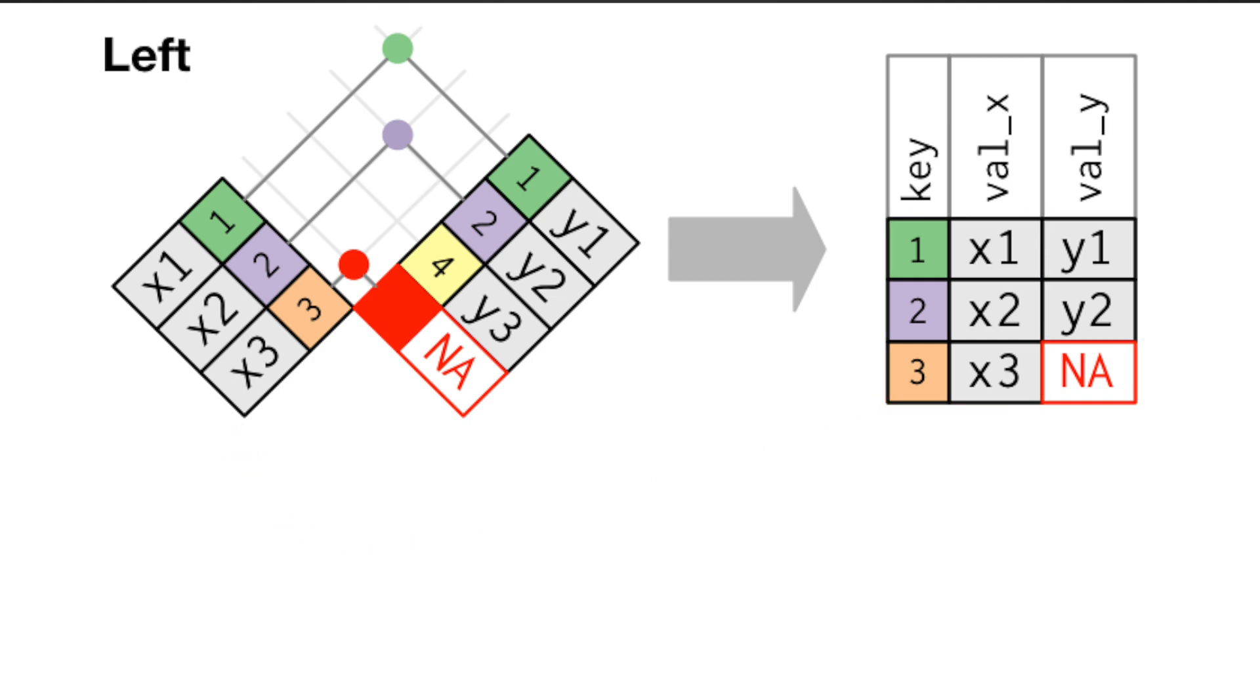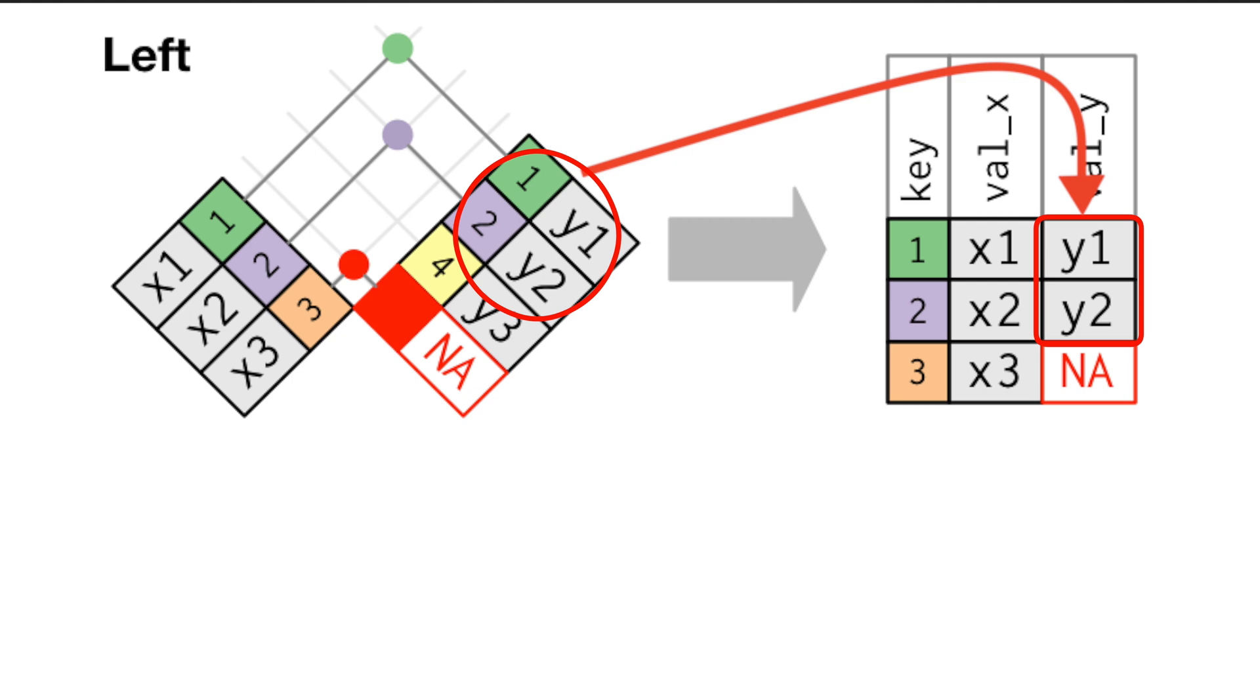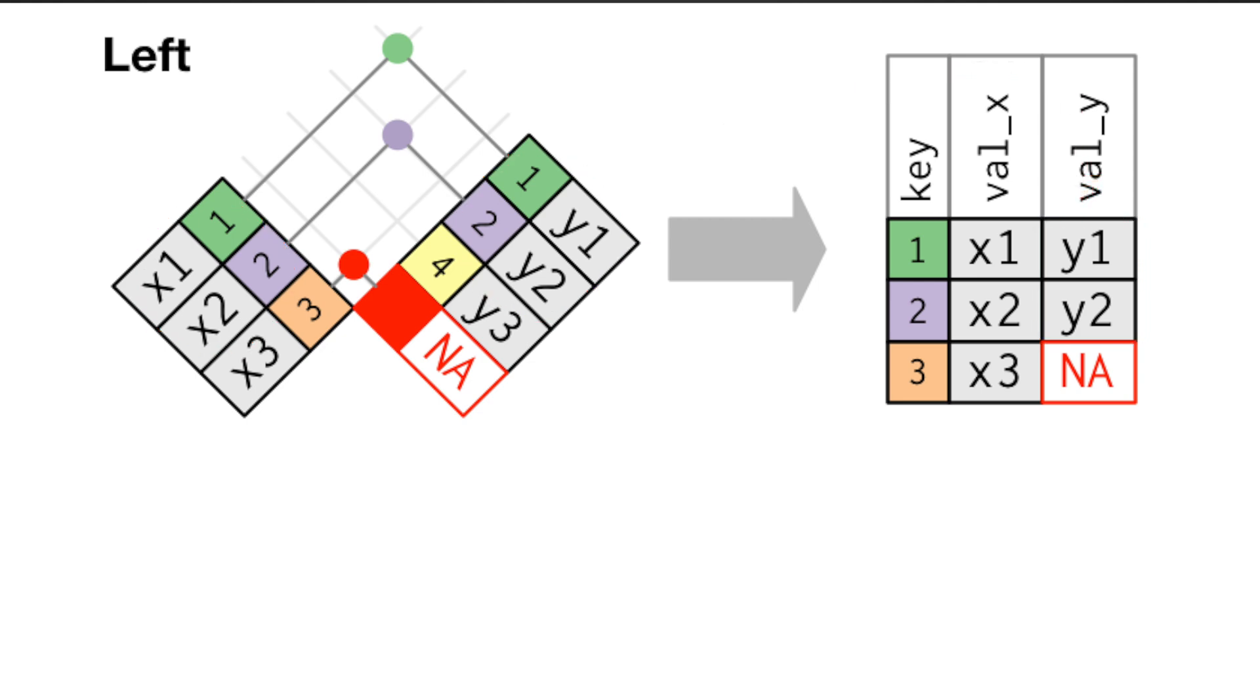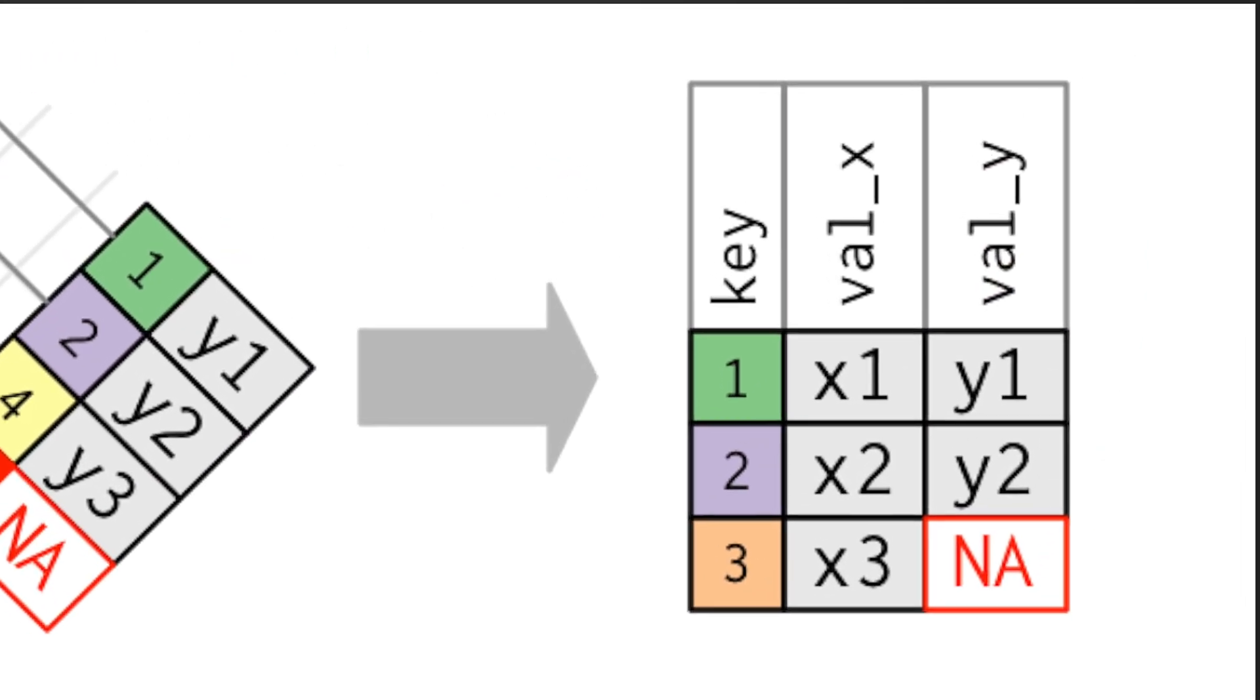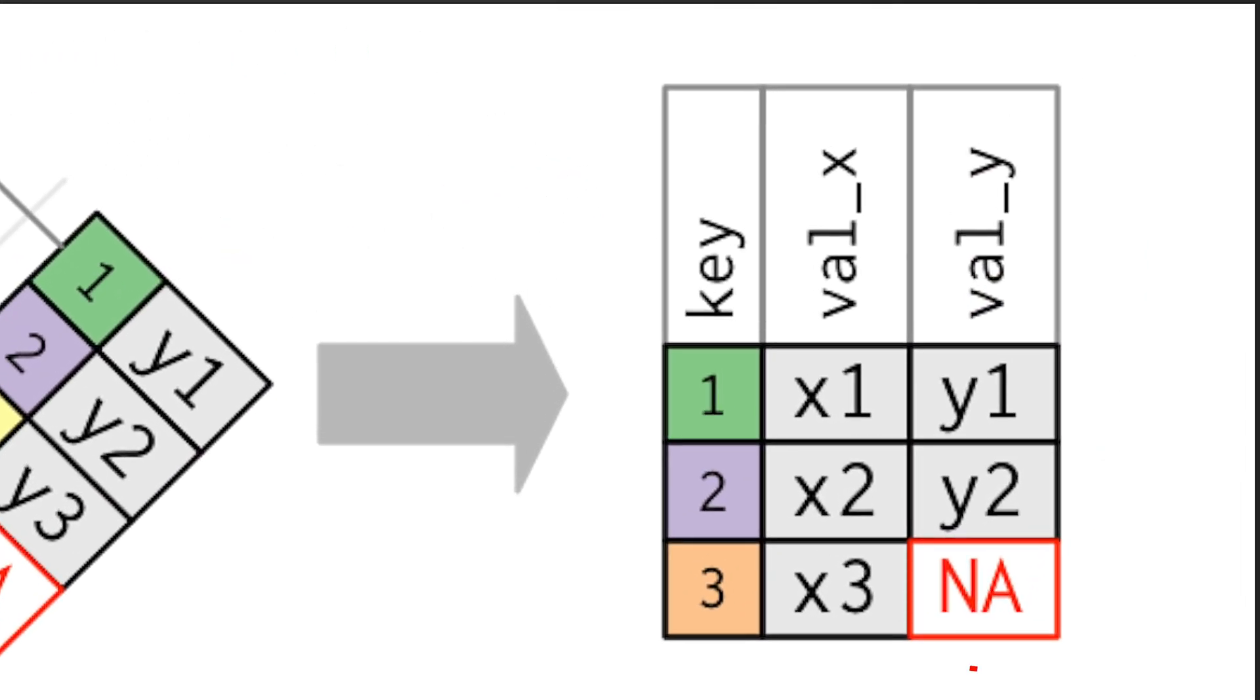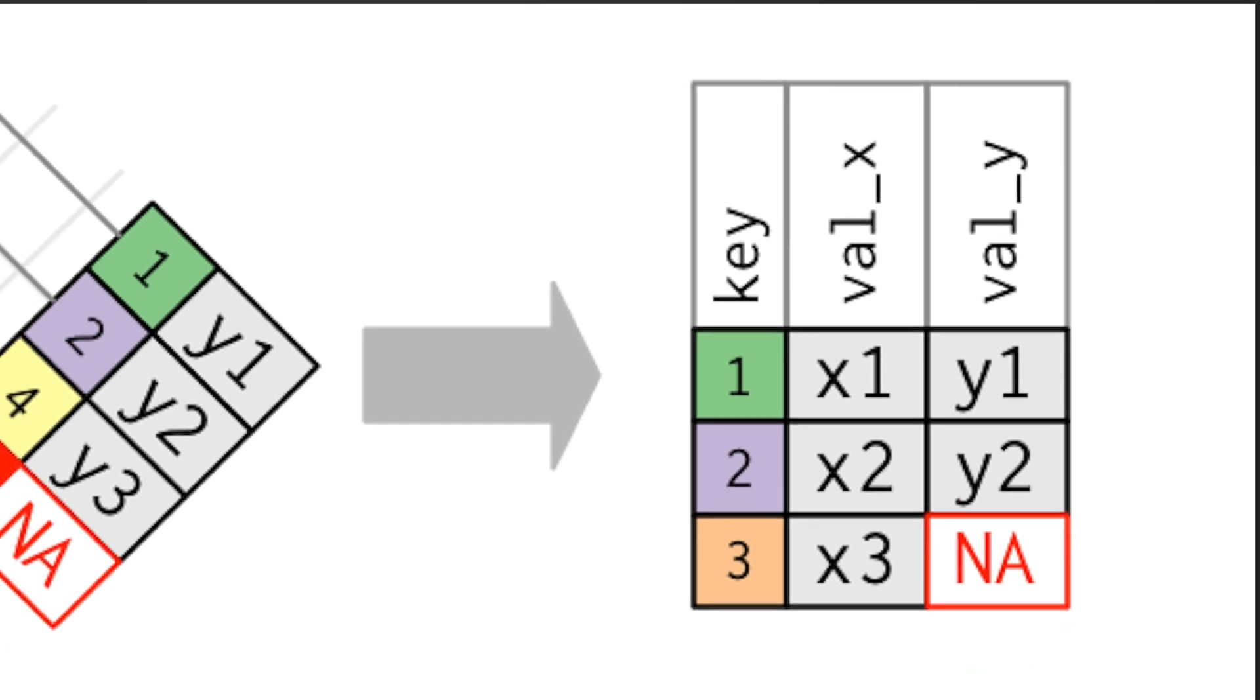Secondly, the new data from the right table that corresponds to the matching observations in the left table is added. And finally, left joins highlight any discrepancies or mismatches between the tables being joined.